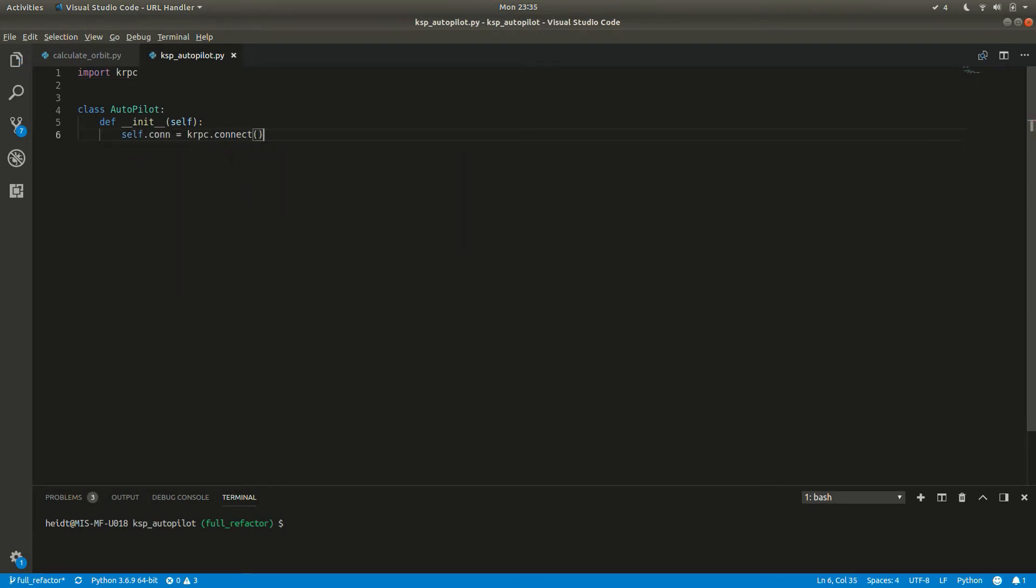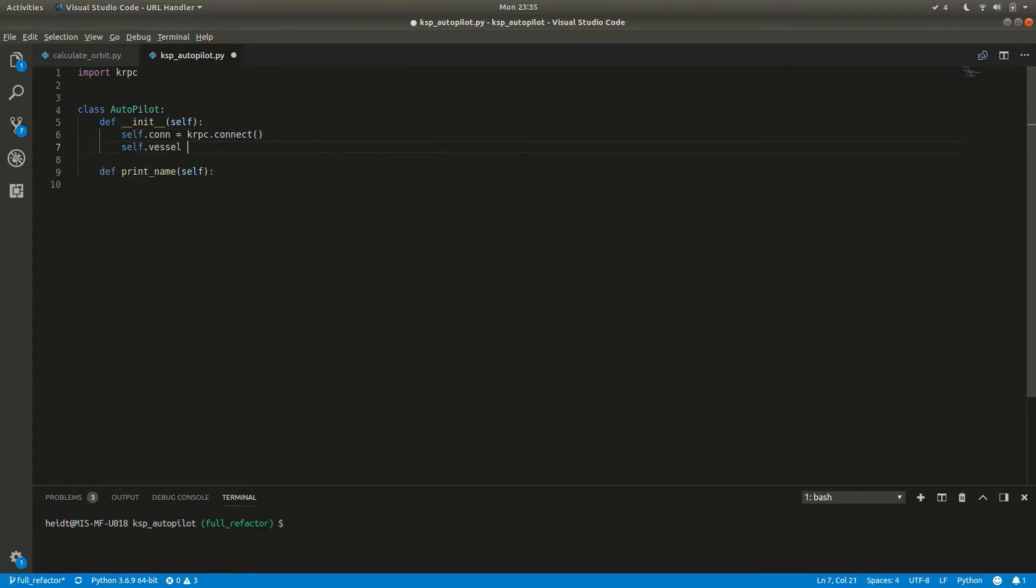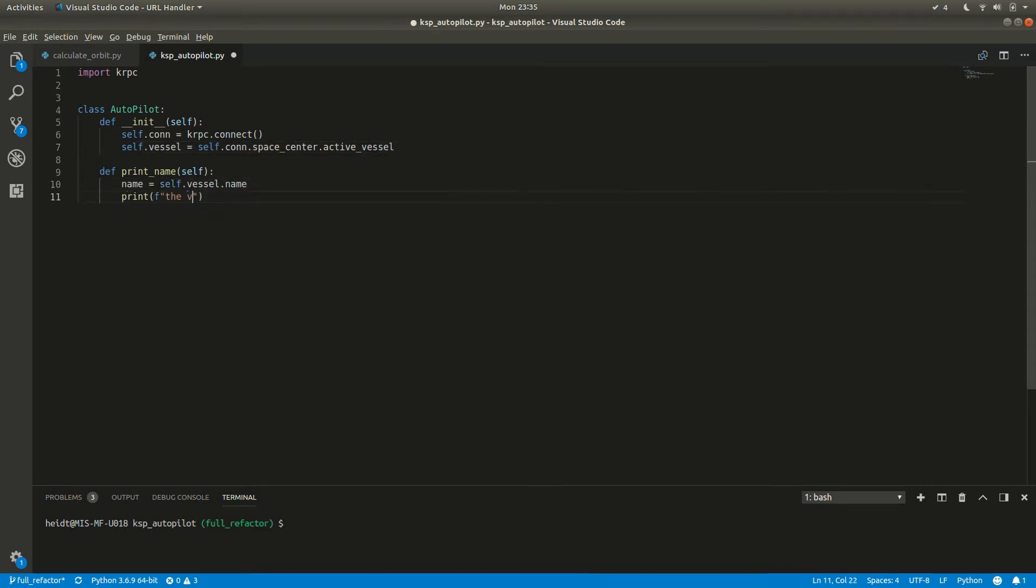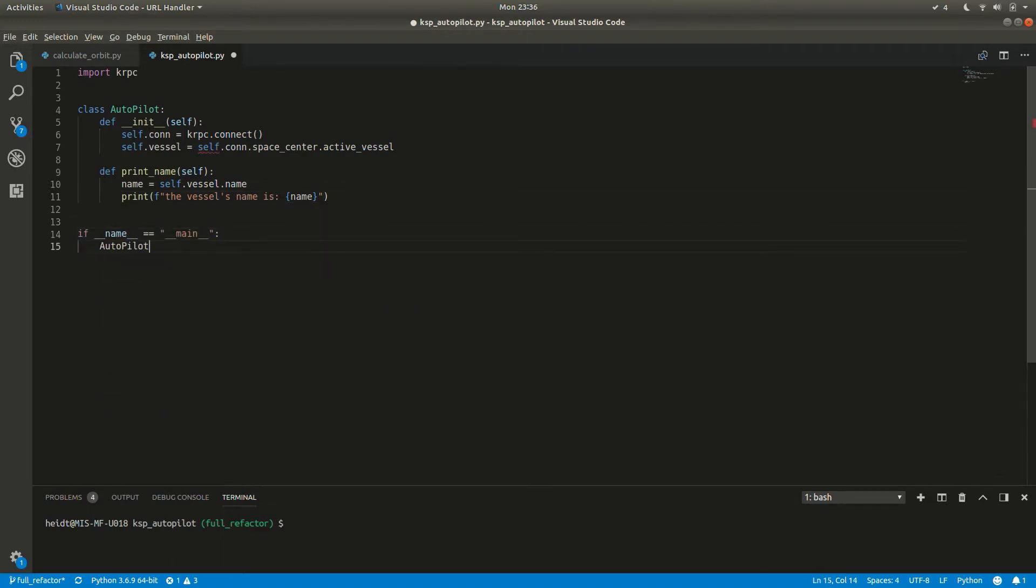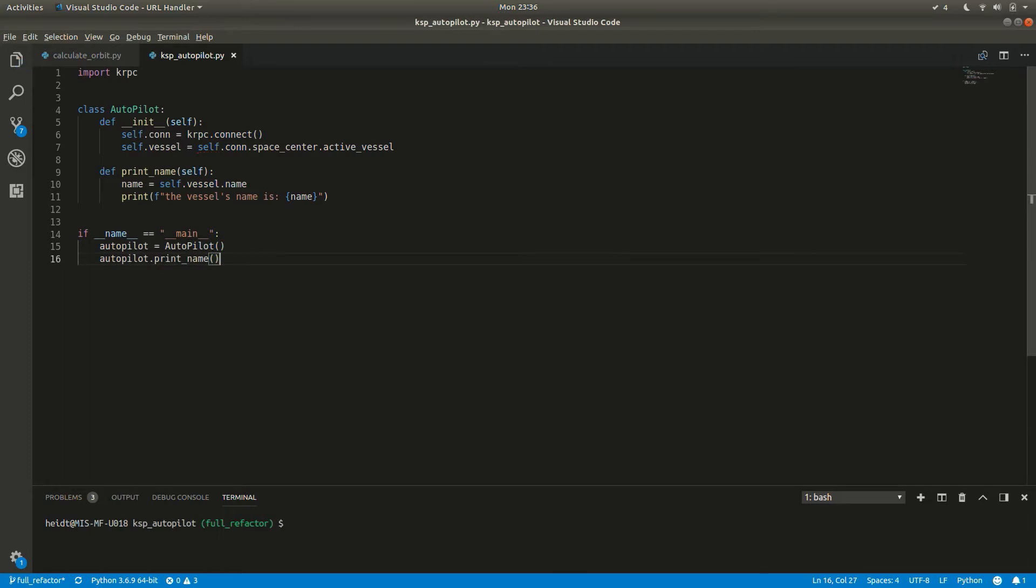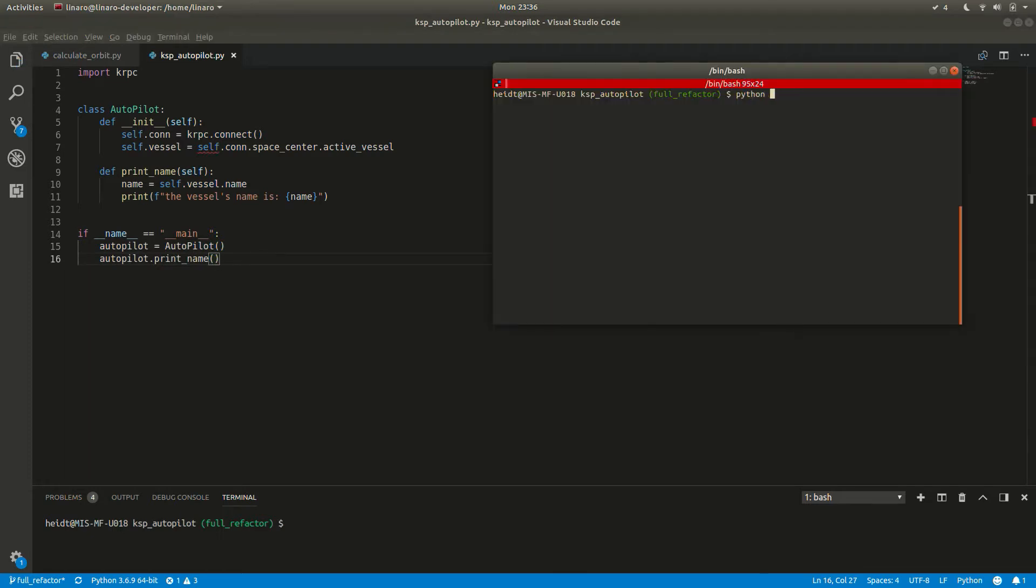As a first test to make sure everything is working, we're just going to print out the name. The connect function returns a connection object that has lots of different objects we can interface with. The important one right now is the vessel object. We can get the name just by calling vessel.name. Now let's run everything. Nice. It seems to work. Probably got the name of our ship, the Martian Titanic.